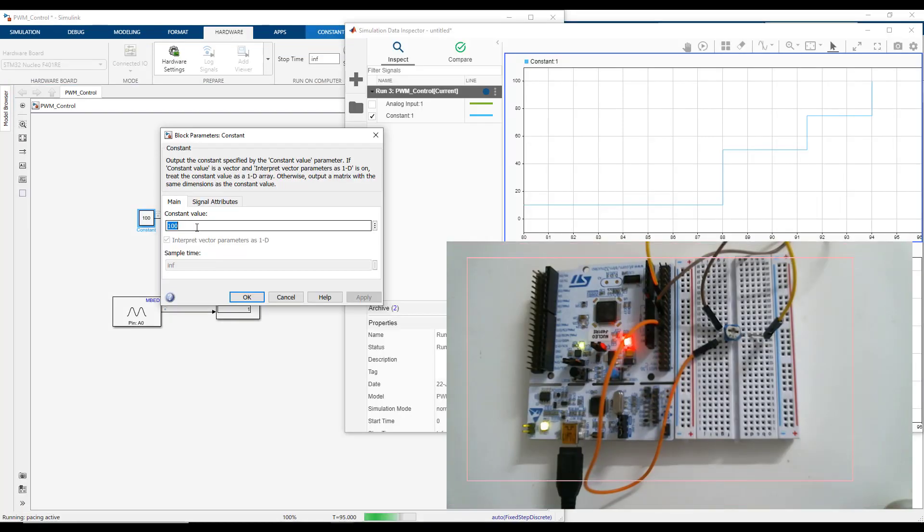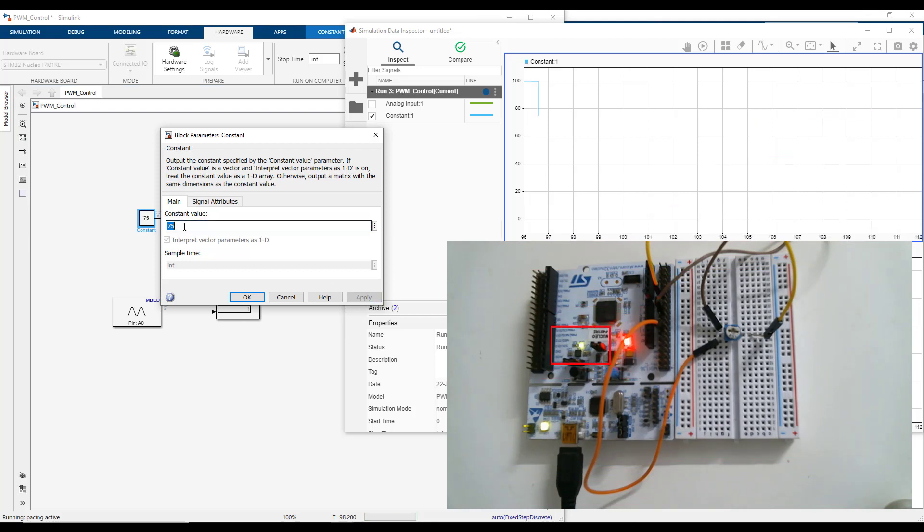Log the signal to be viewed in the data inspector and run the model on the hardware in the connected IO mode. As we change the constant parameter value, you can notice the value changing on the data inspector and the brightness of the LED on the hardware correspondingly.